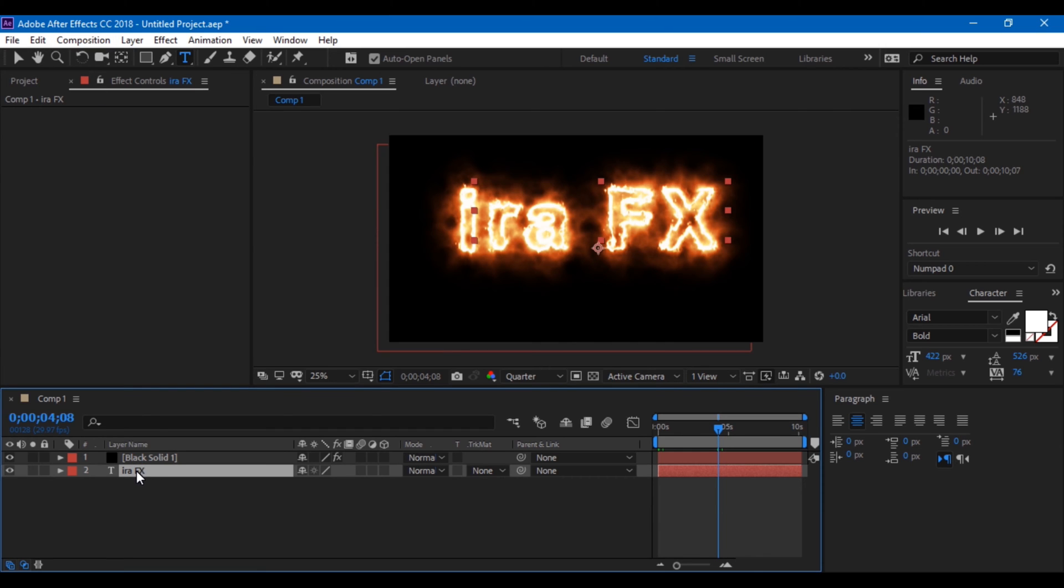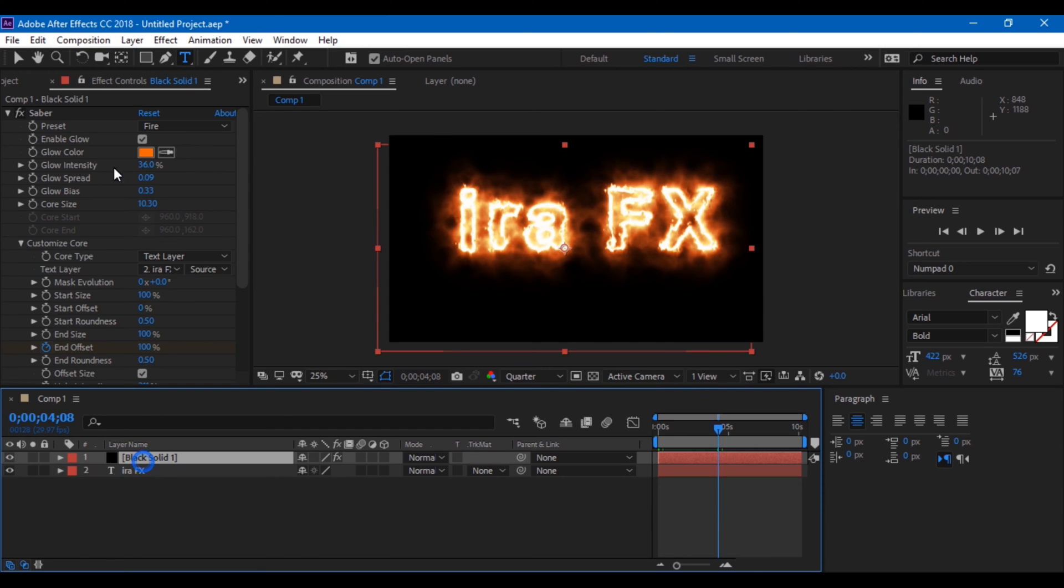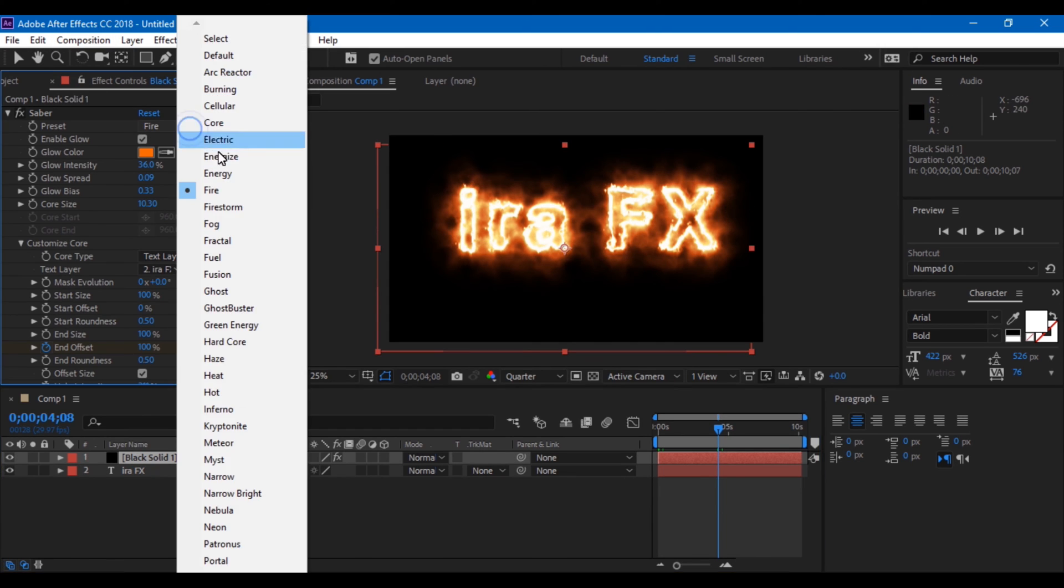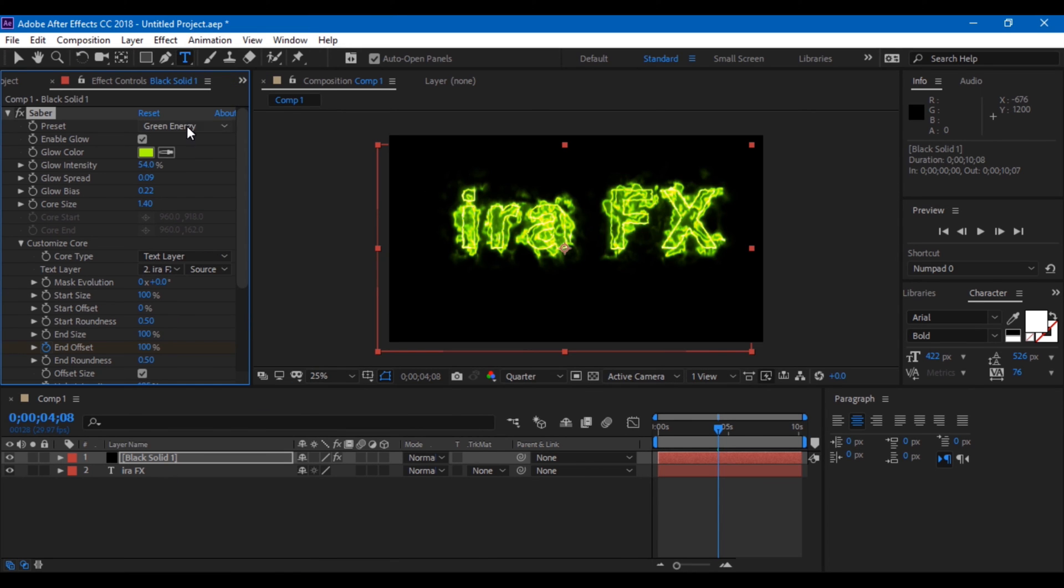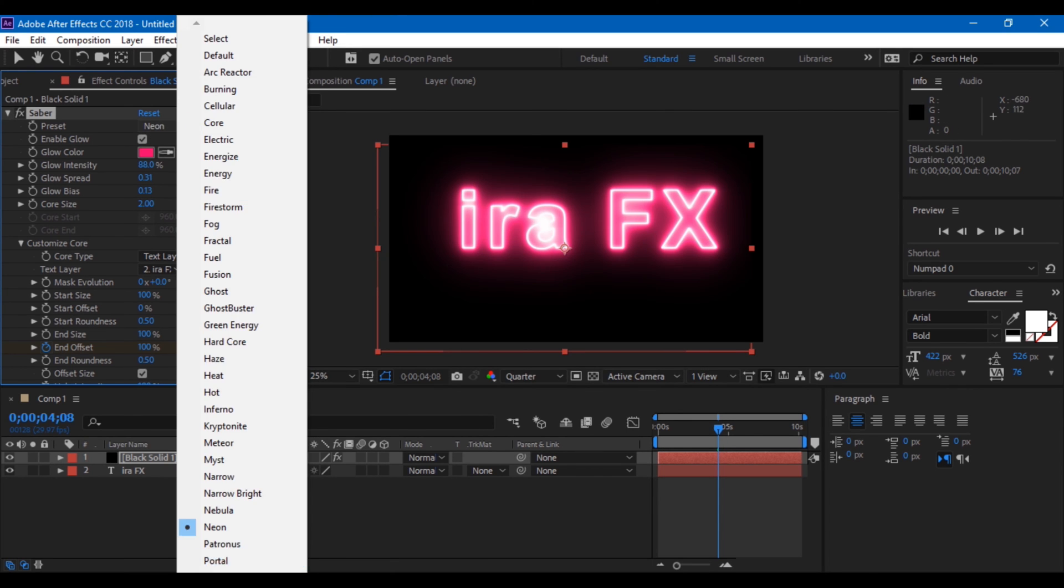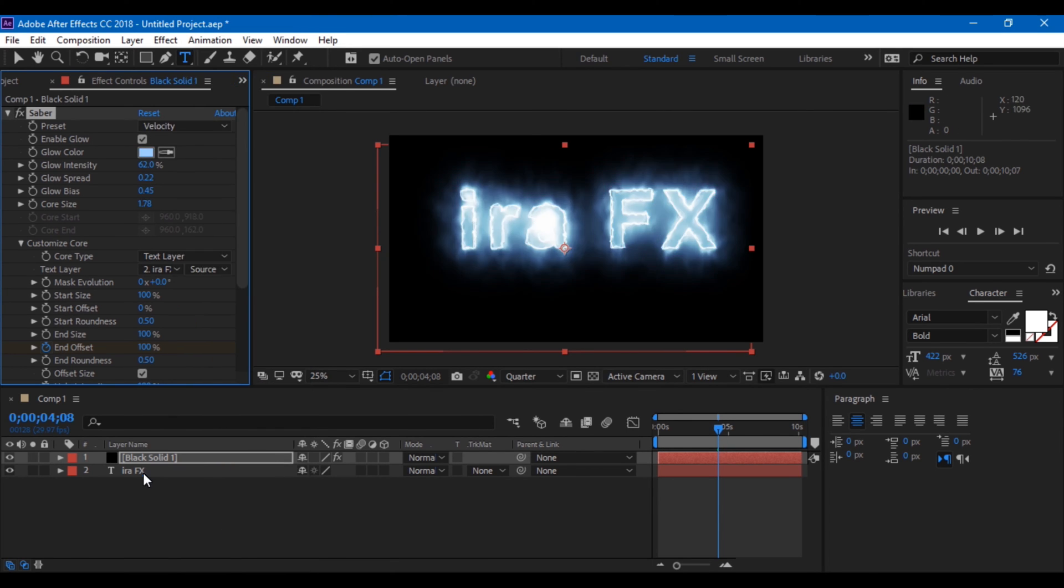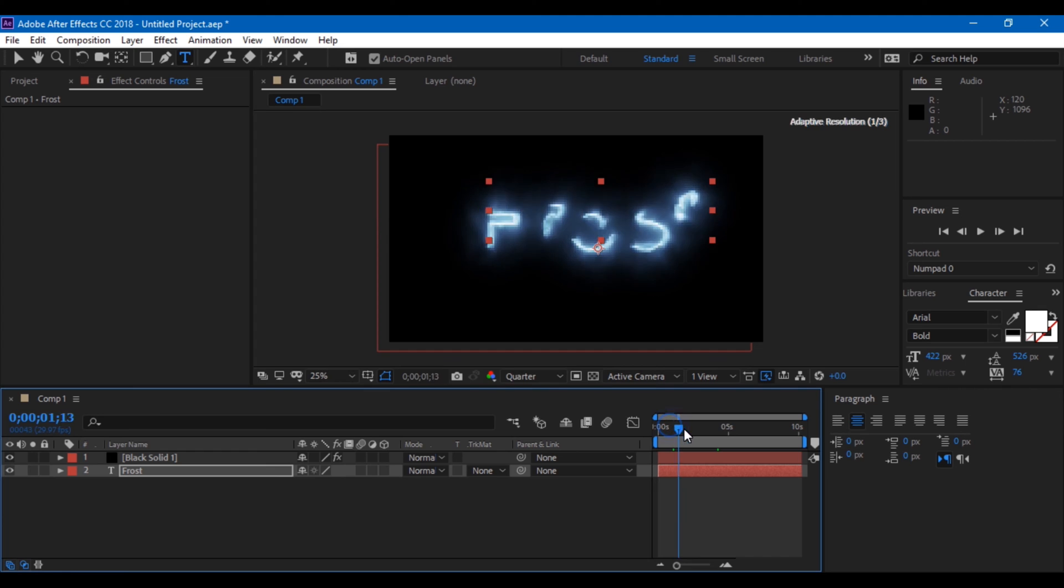You can use your creativity with the available presets in Saber plugin and make cool animations or intro videos.